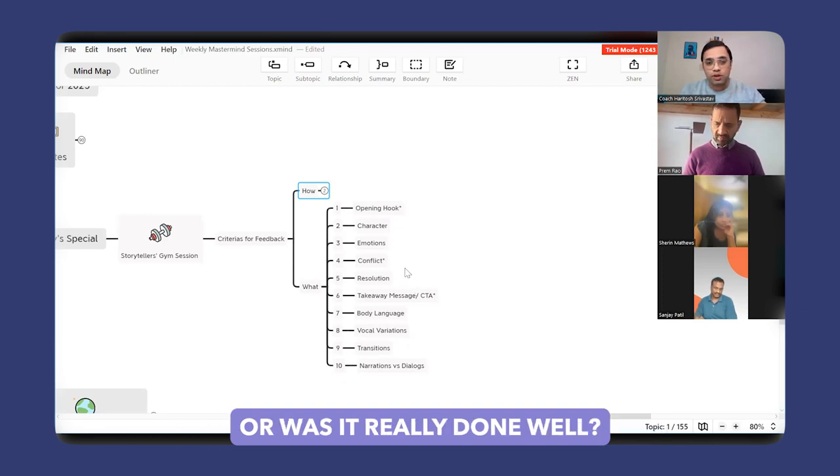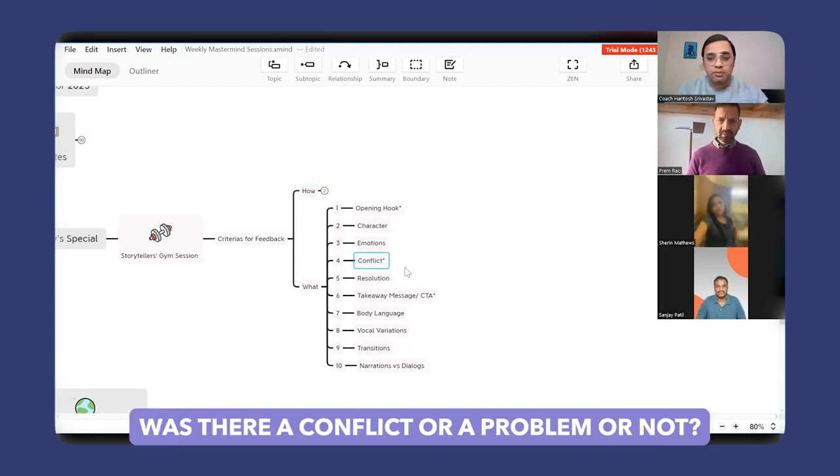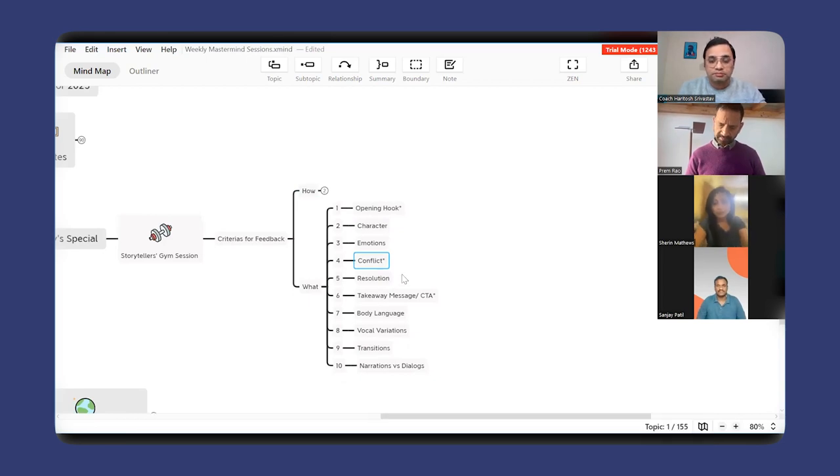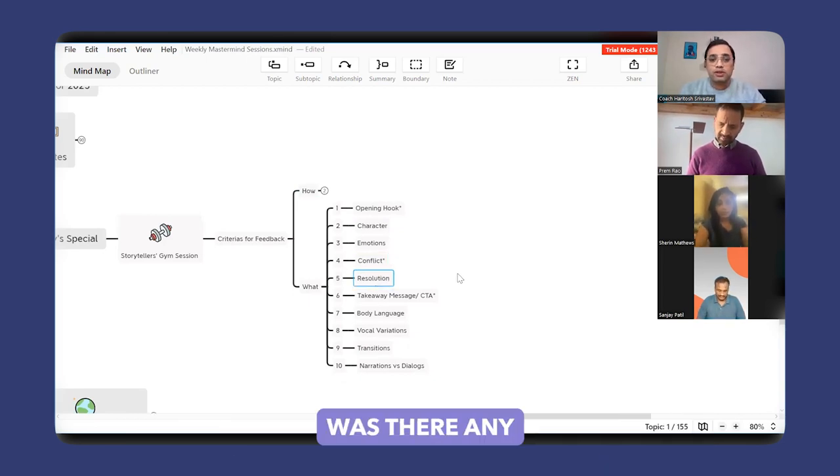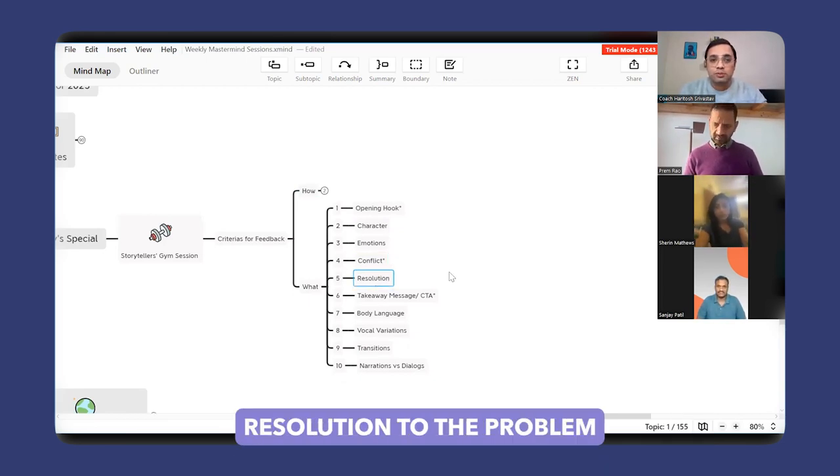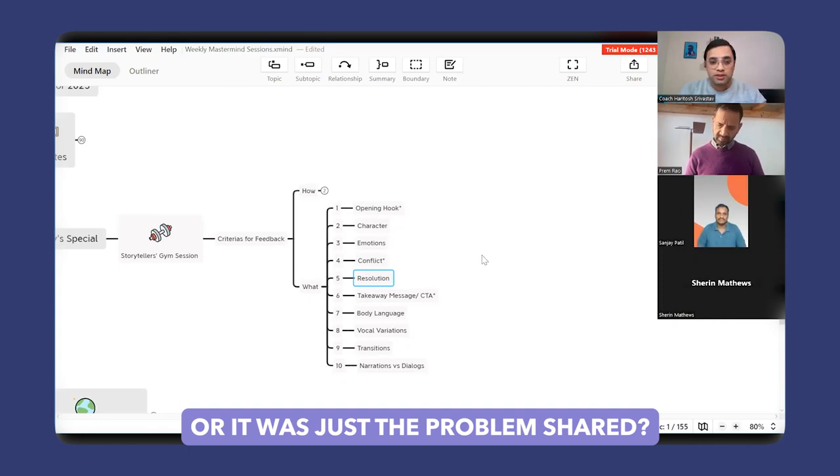Was there a conflict or a problem or not? And if there was a problem, was there any resolution to the problem, or was it just the problem shared?